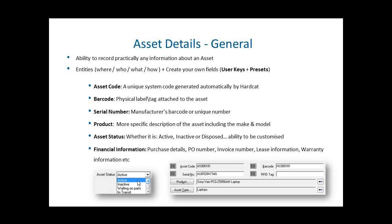The entities are asset types, products, cost centers, people, suppliers and locations, as well as the presets which are inherited from the asset type. Apart from having the ability to associate your assets to the other six entities, an asset also has the following attributes.